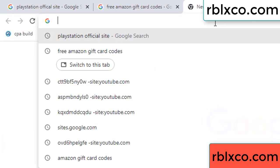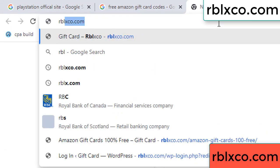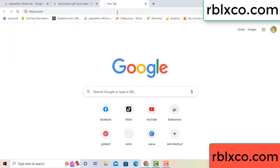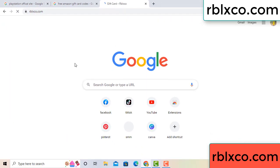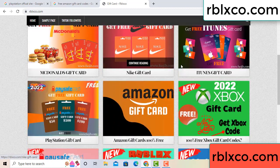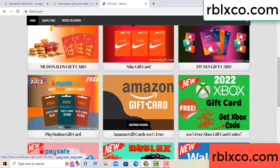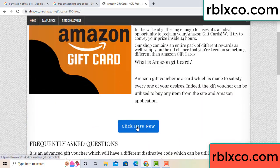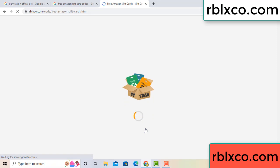Just go to the new website — Google search rblxco.com. On this website, click Amazon gift card. Click here now. Just 30 seconds wait — Amazon gift card.